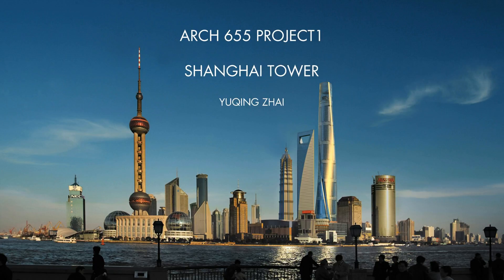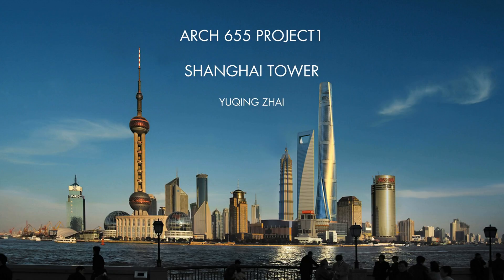Hello everyone, my name is Yuqingzhai. My project is Shanghai Tower. At present, it is the highest building in China and the second highest building in the world, and it is designed by Gensler.